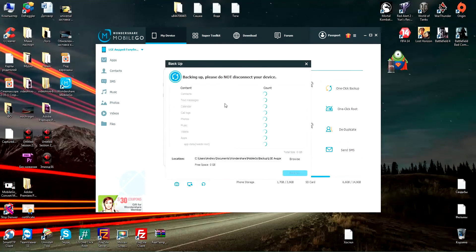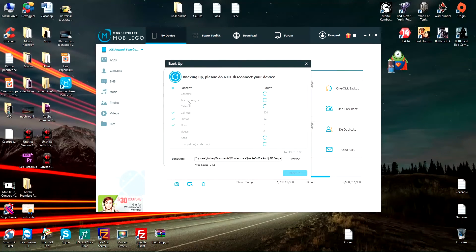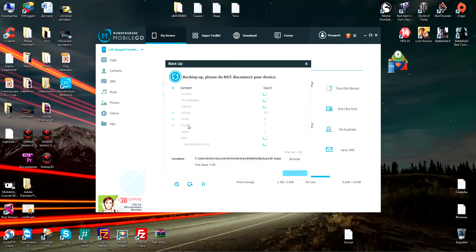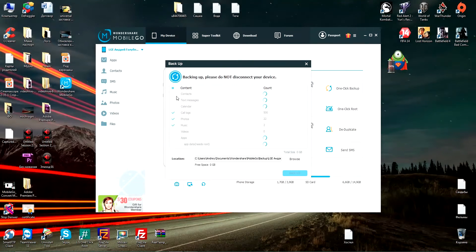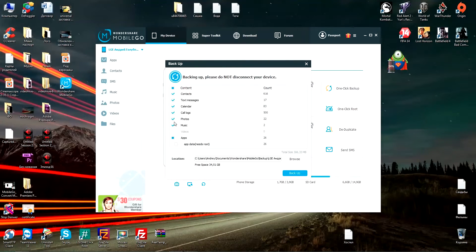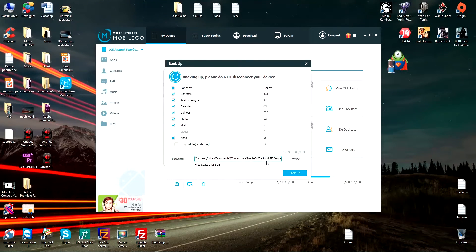In this window, all the data that you can backup will be highlighted by a checkmark. You are free to uncheck the data that you do not want to backup.